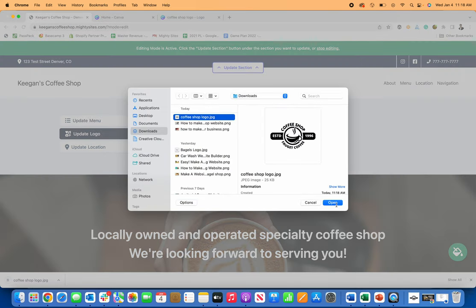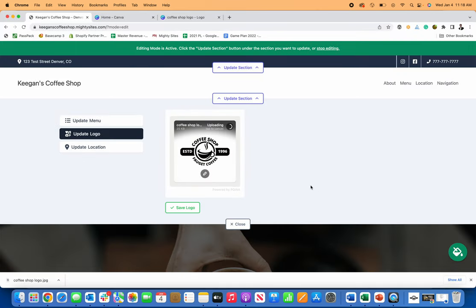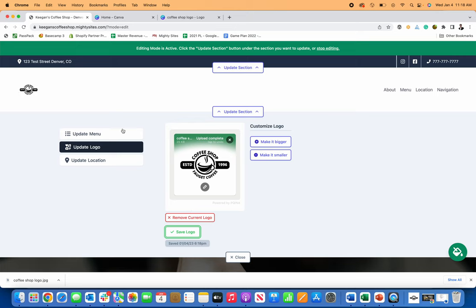grab my logo, upload it. And you'll see it'll upload in the screen here and just click save. And now my logo's there.